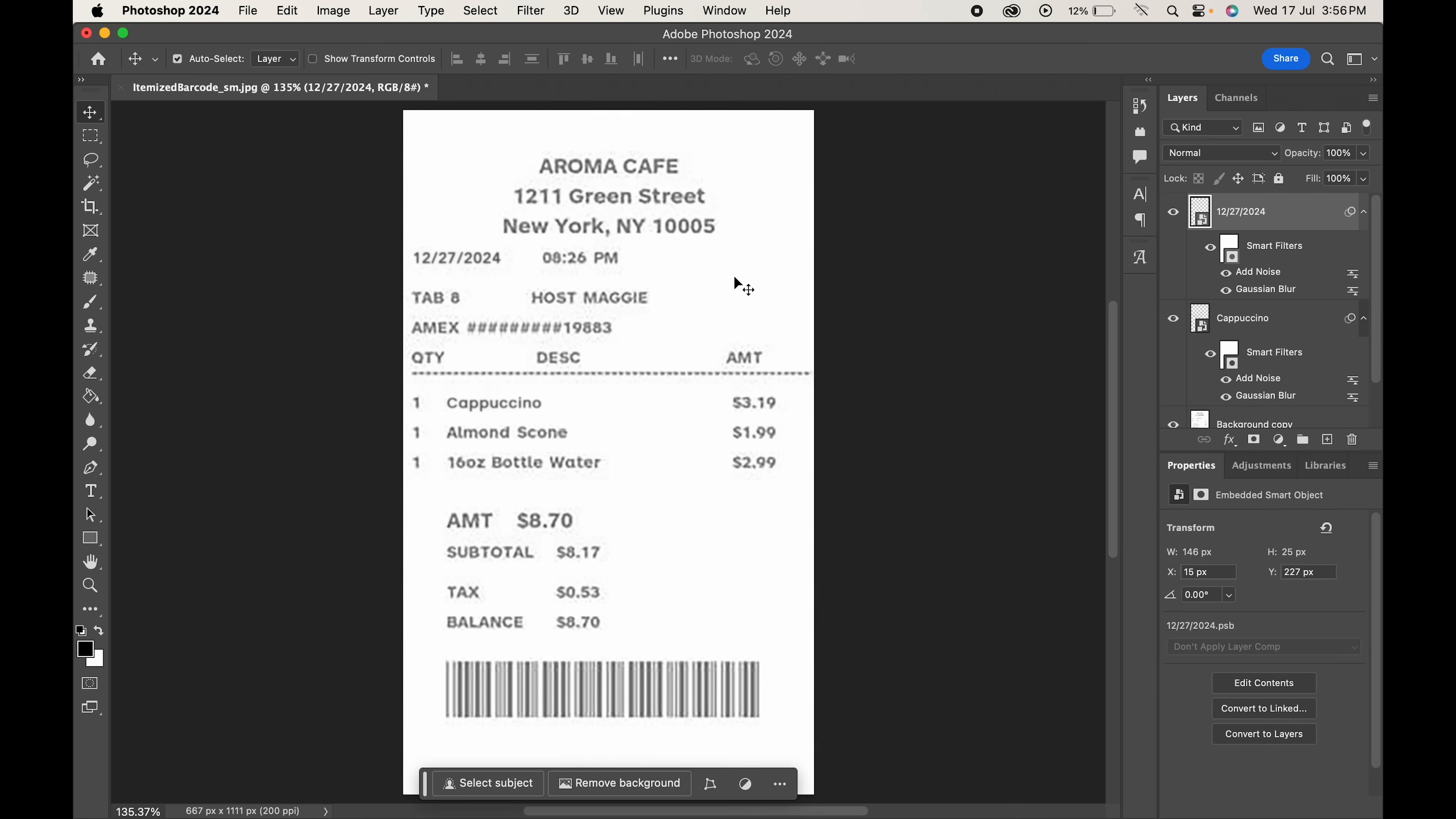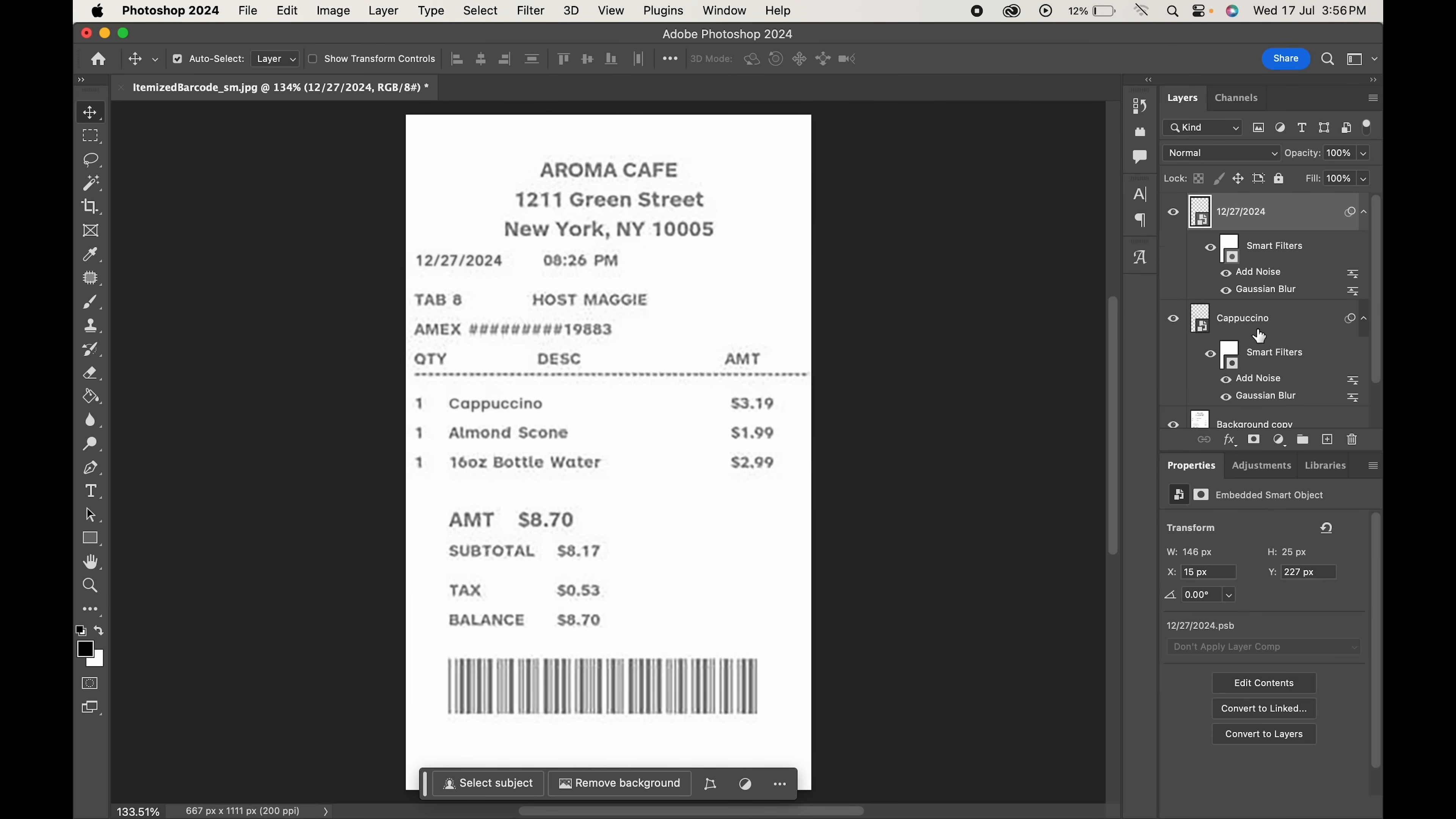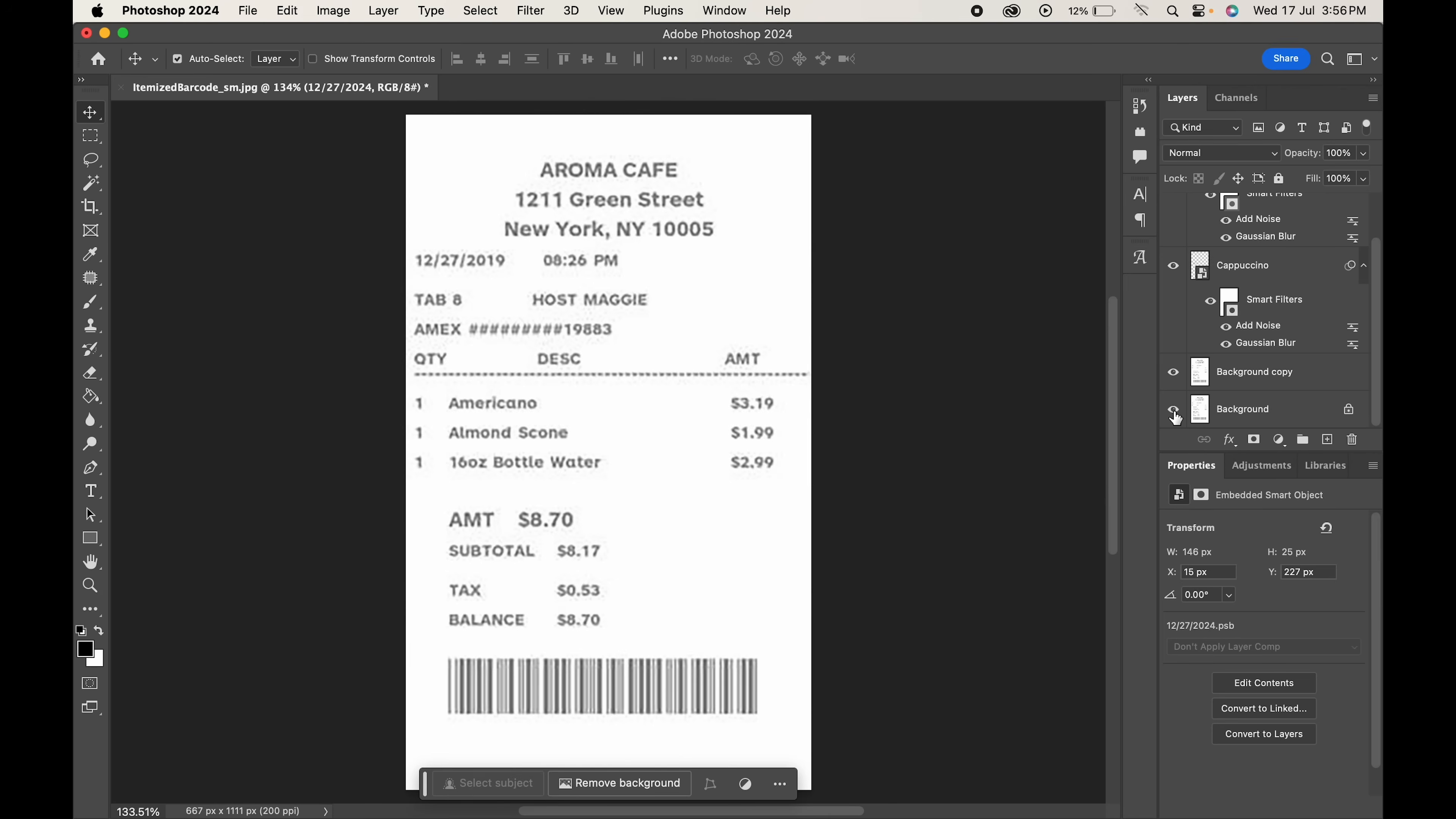And there you have it. With a little practice, you can master the art of editing receipts in Photoshop.